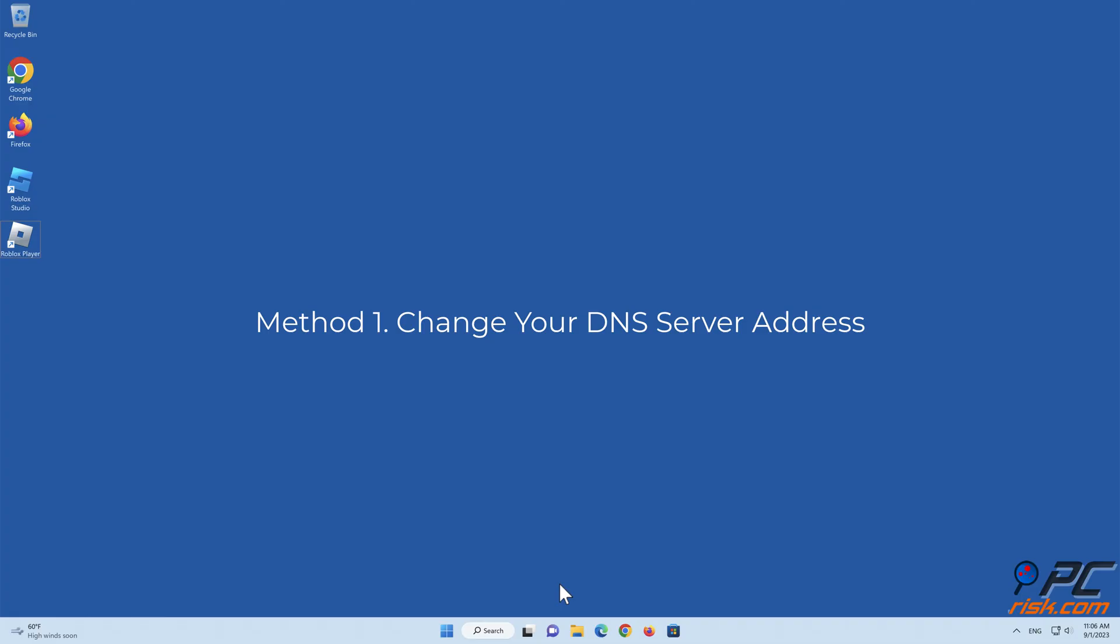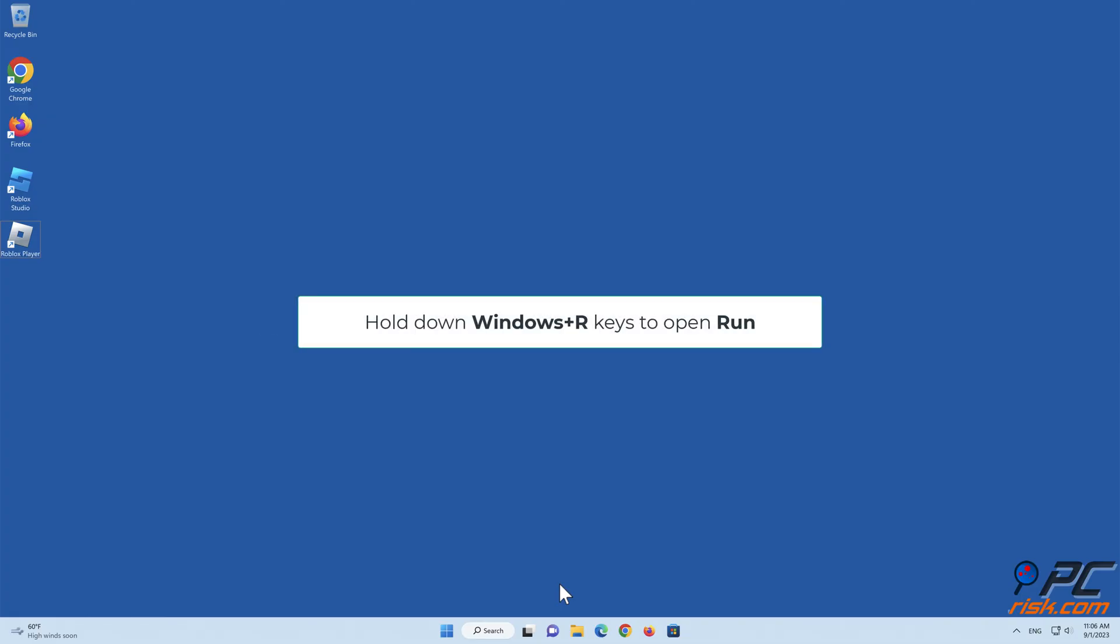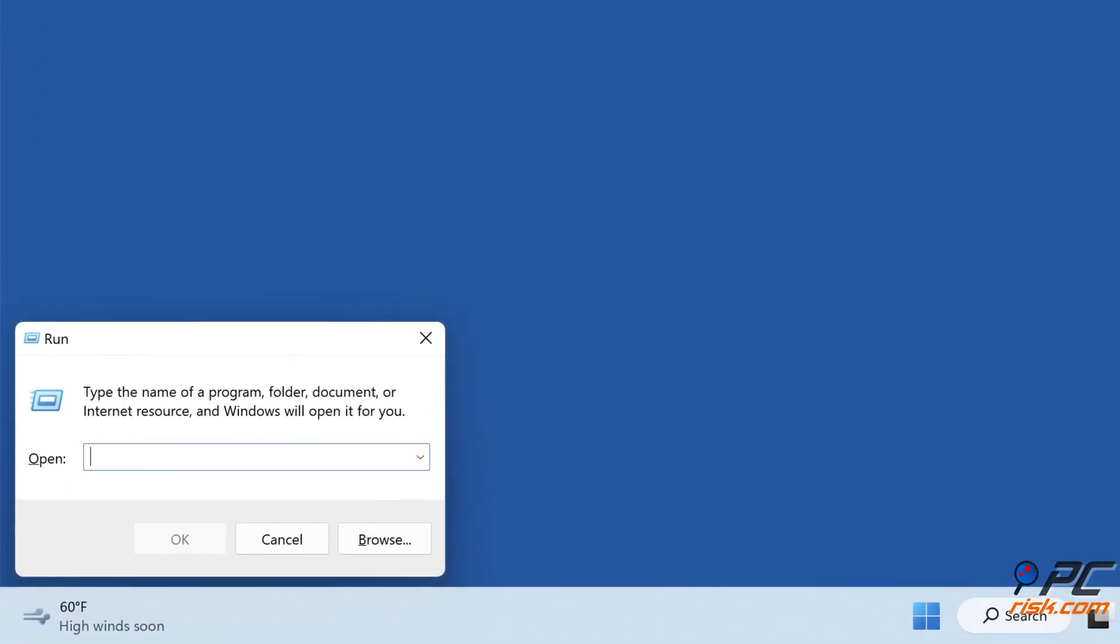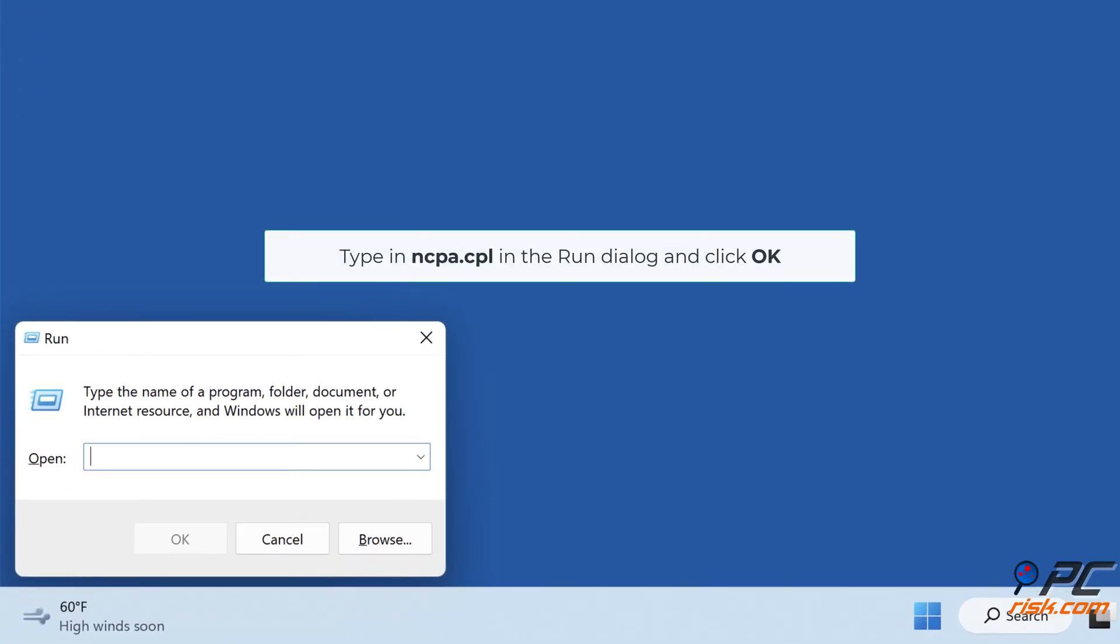Method 1: Change your DNS server address. Hold down Windows Plus R keys to open run. Type in ncpa.cpl in the run dialog and click OK.